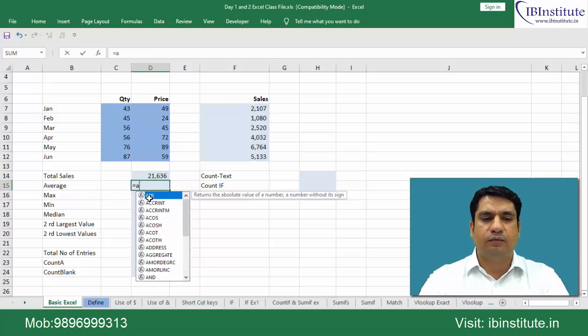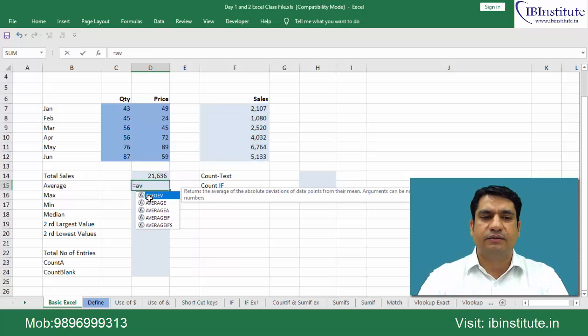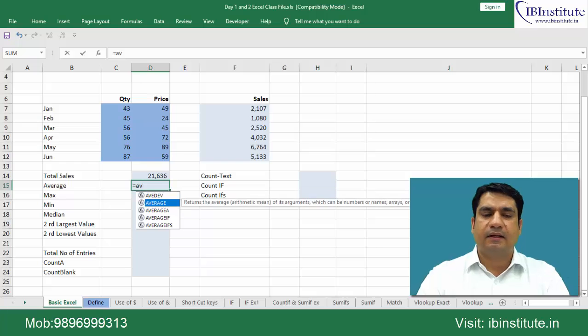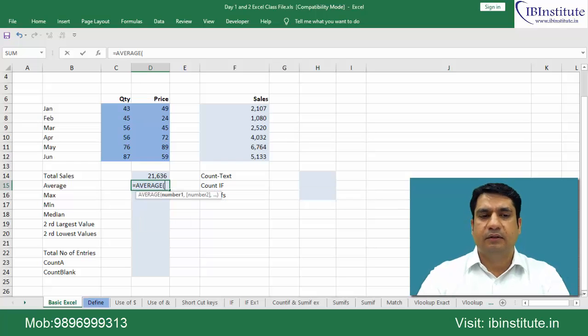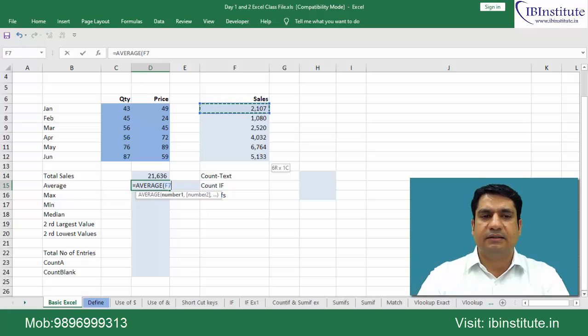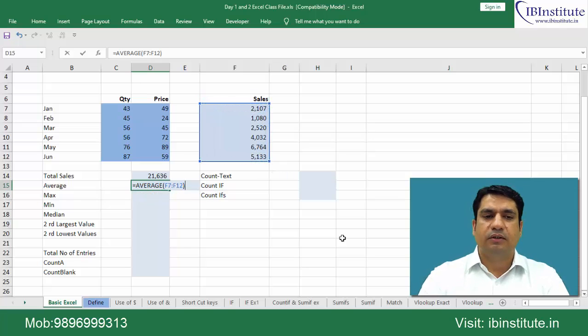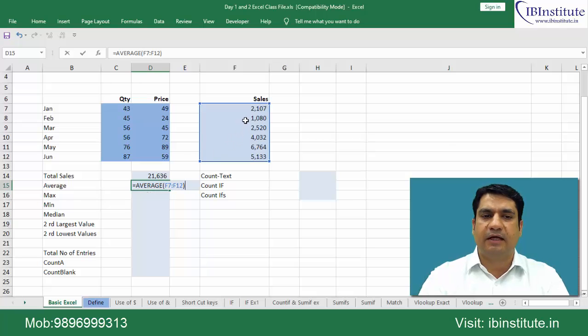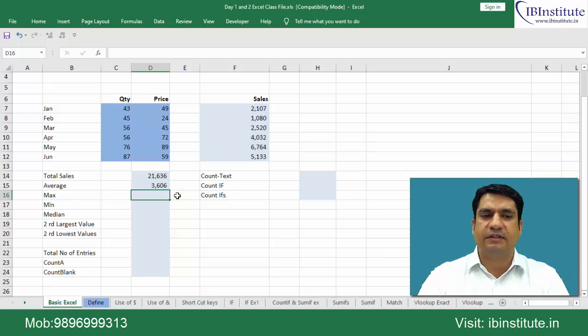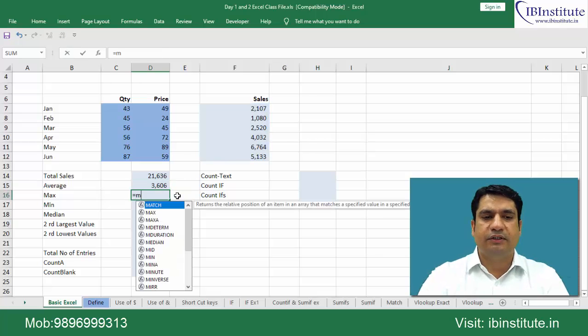Equal to average. For average, highlight the average function and tap. Now simply select this range, bracket close. Give me the average of the range starting from F7 through F12. Your average has come.